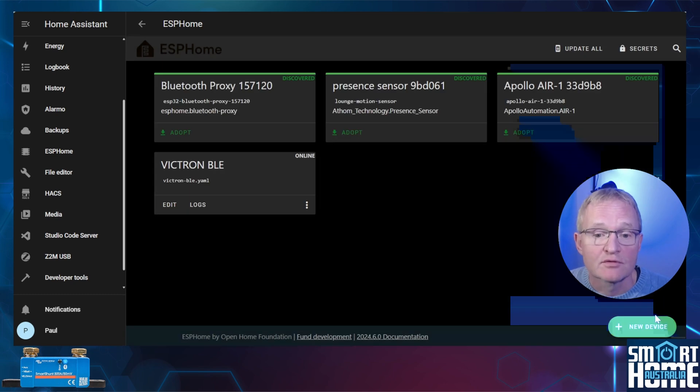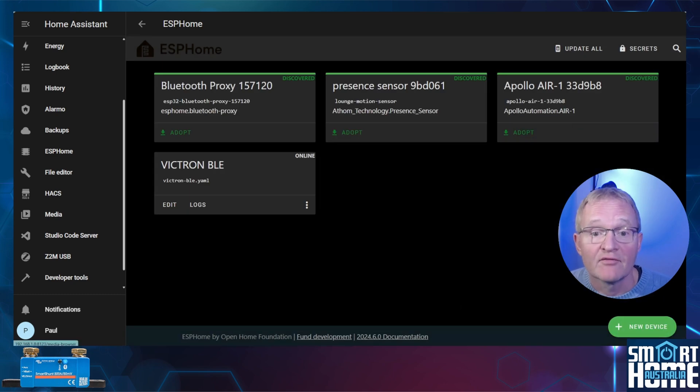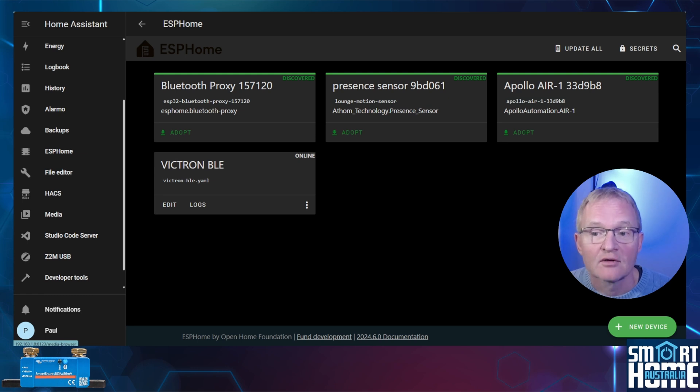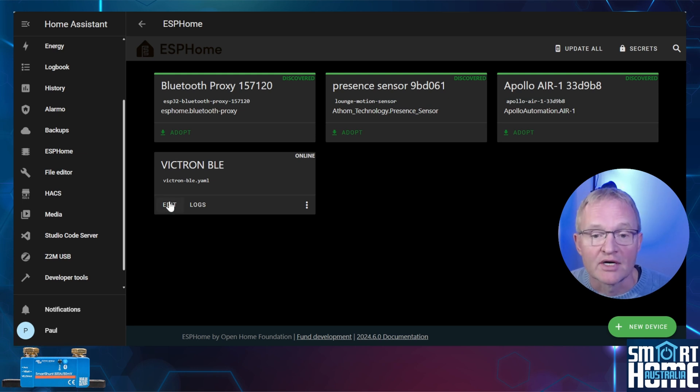Press close. Now that our Victron BLE ESP device is online and we can connect to it wirelessly we can configure it for our Victron Shunt. Press edit.